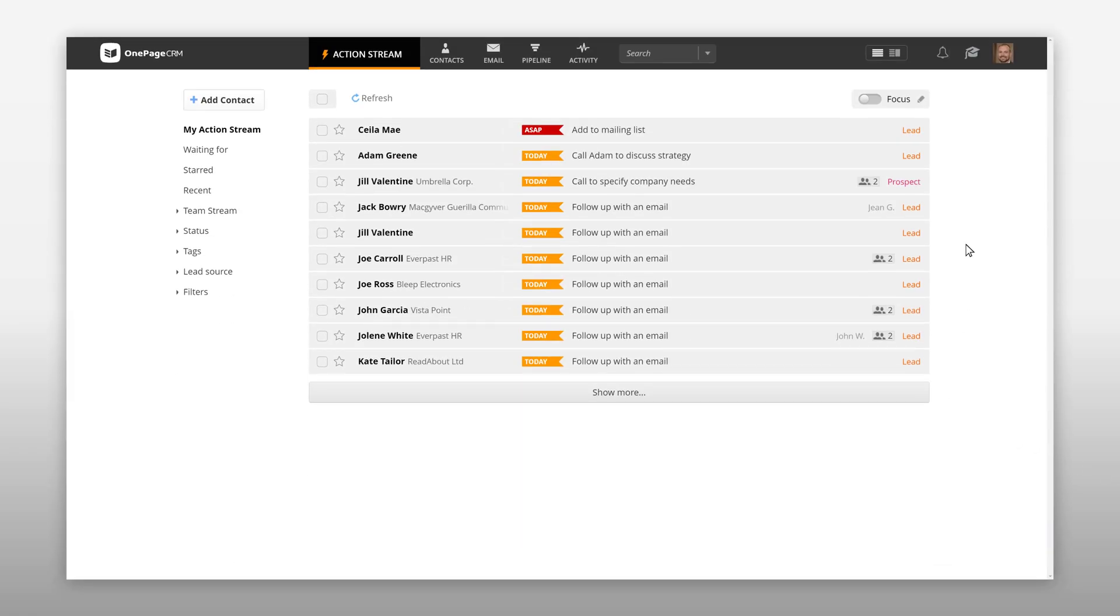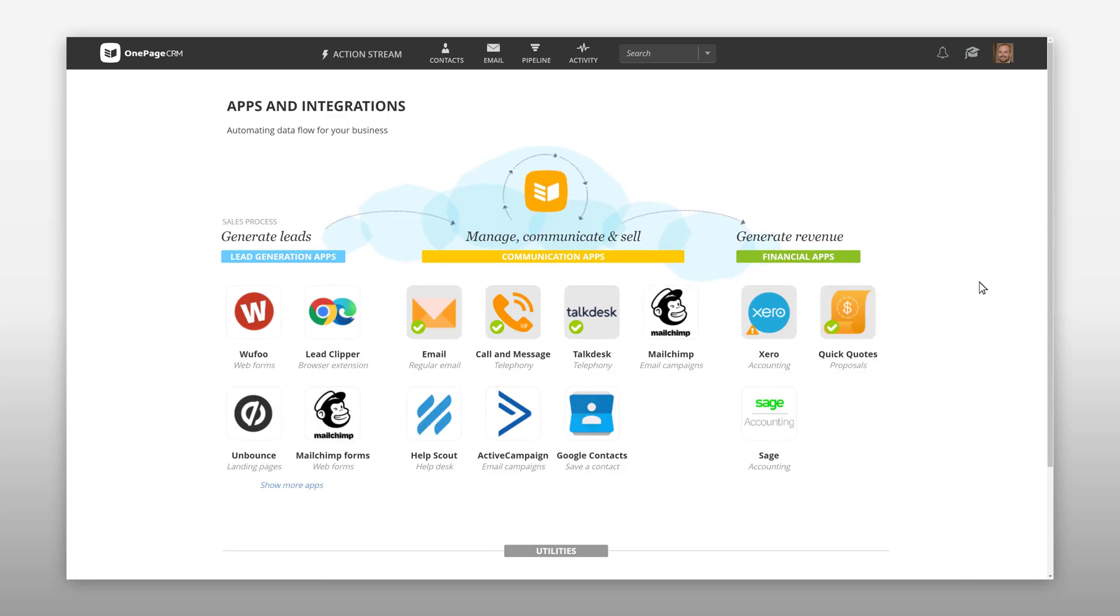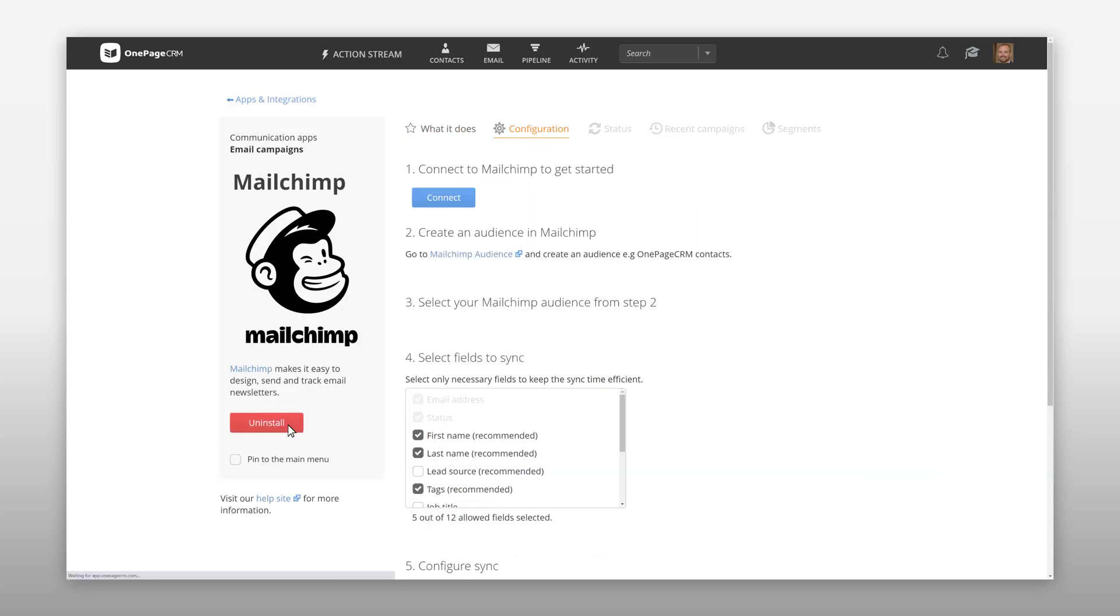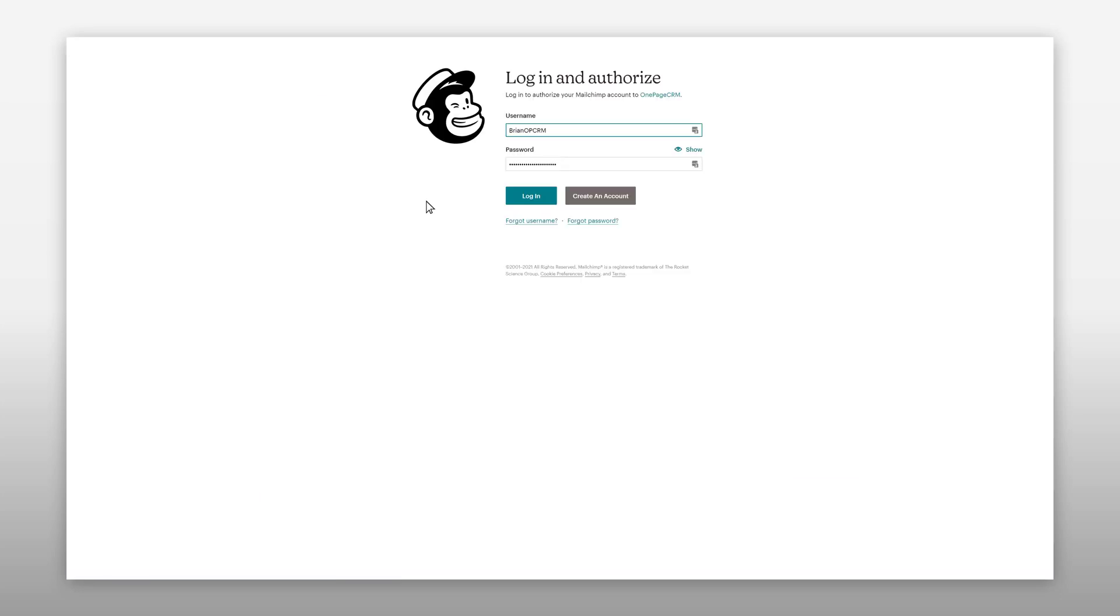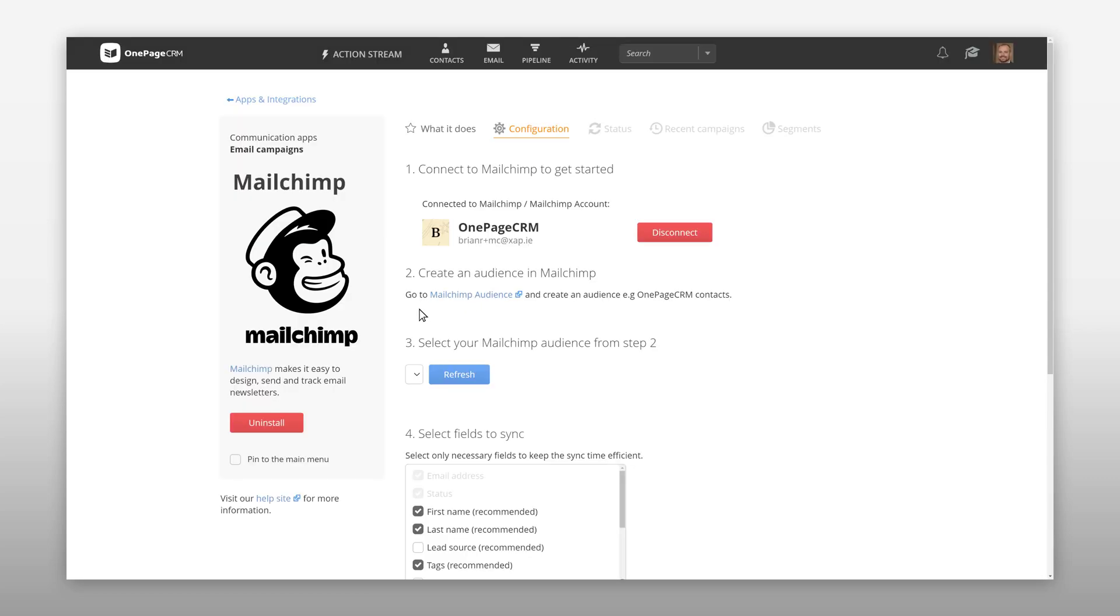To get started go to your user profile, apps and integrations. Select MailChimp and install. Under the configuration section hit connect, login to your MailChimp account and allow it to connect to OnePageCRM.